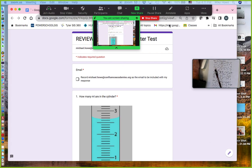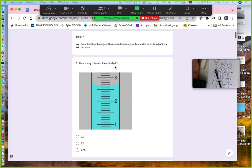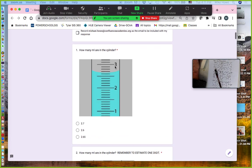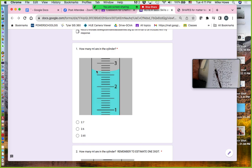This is an overview review for the test. I'll go through each question, probably a little fast, but you can rewind if needed. Looking at this cylinder, remember you read the bottom of the curve.